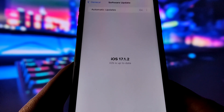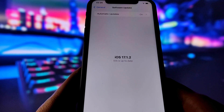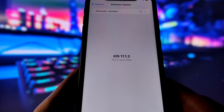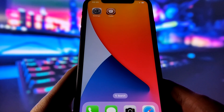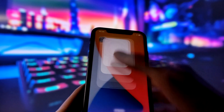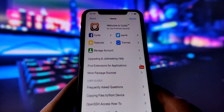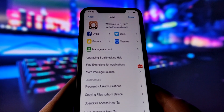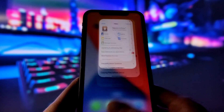But before we begin, let me show you that I am running the latest iOS version. As you can see, my device is updated to the latest version. And let me also show you that I have successfully jailbroken my iPhone. As you can see, I have the Cydia app, which is only available for jailbroken devices. So you can see that it works perfectly, and in this video I will show you how to do it.